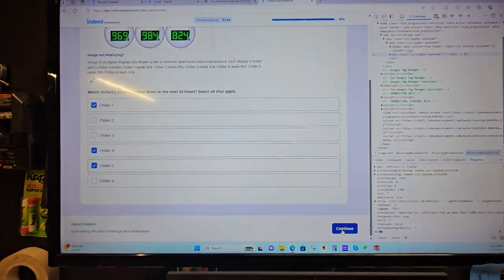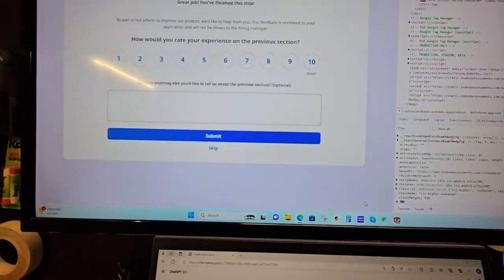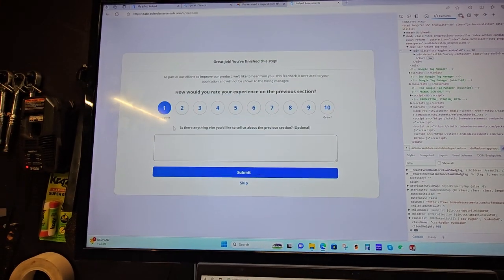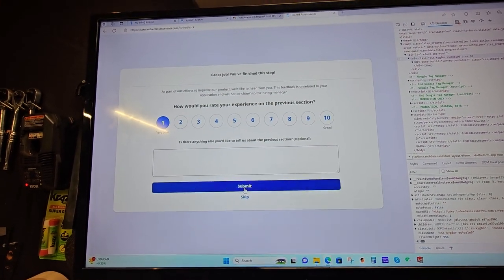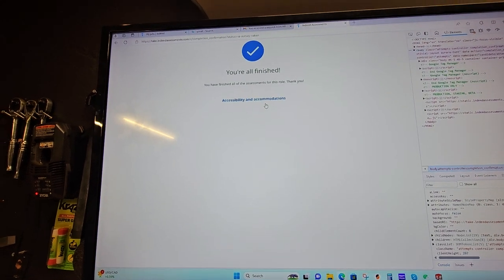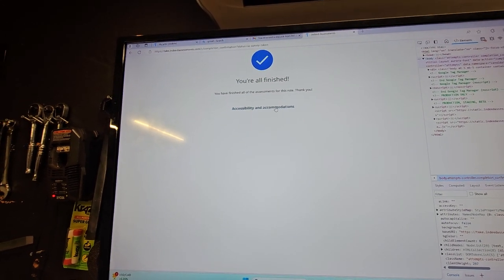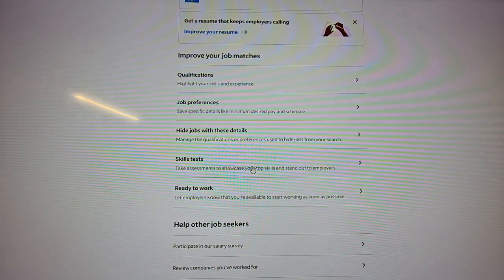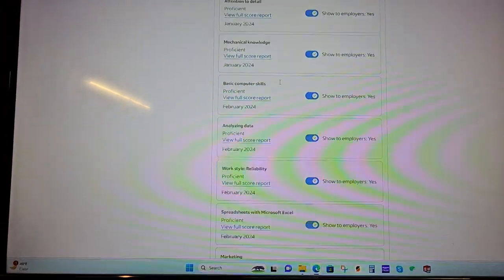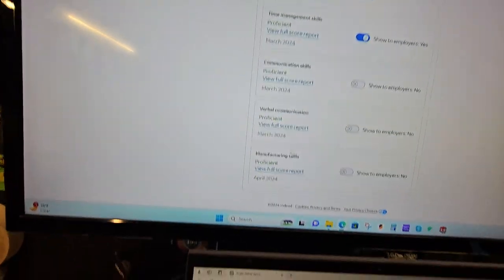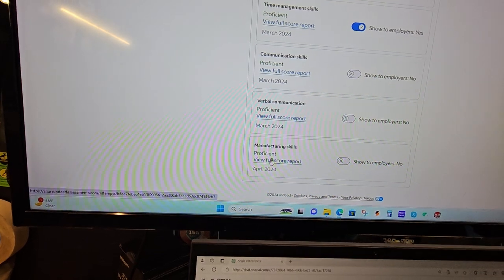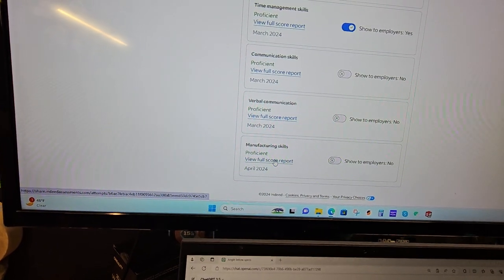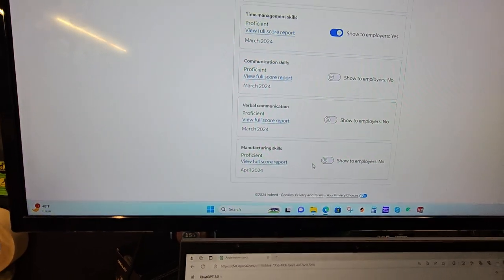So here, this is the last question. I'm going to push continue. I hate these tests. And then finished. So under the profile section, you come to skill tests and then scroll down to the bottom. And this is the one I just did. It says proficient. So hopefully that helps me with this job.